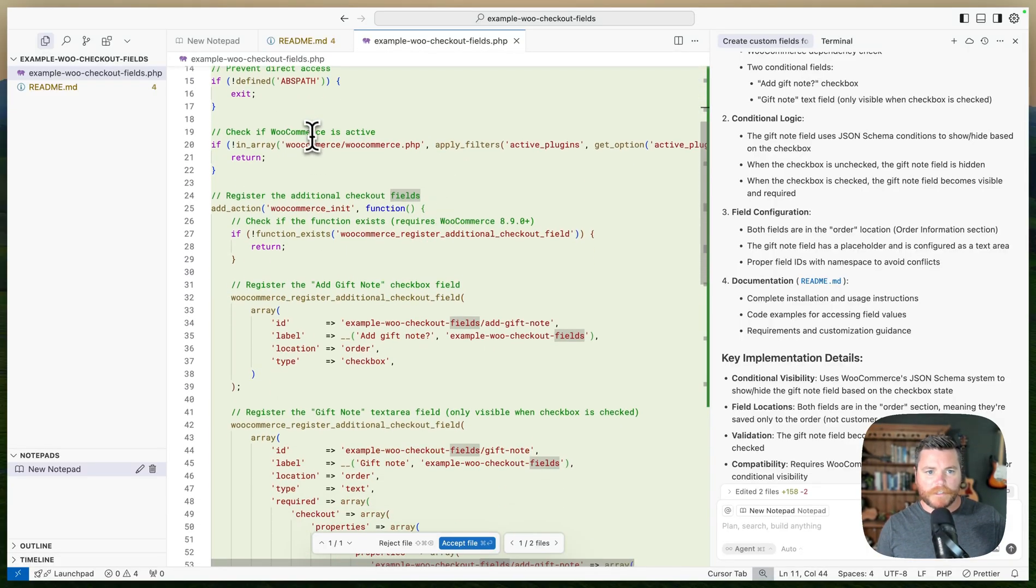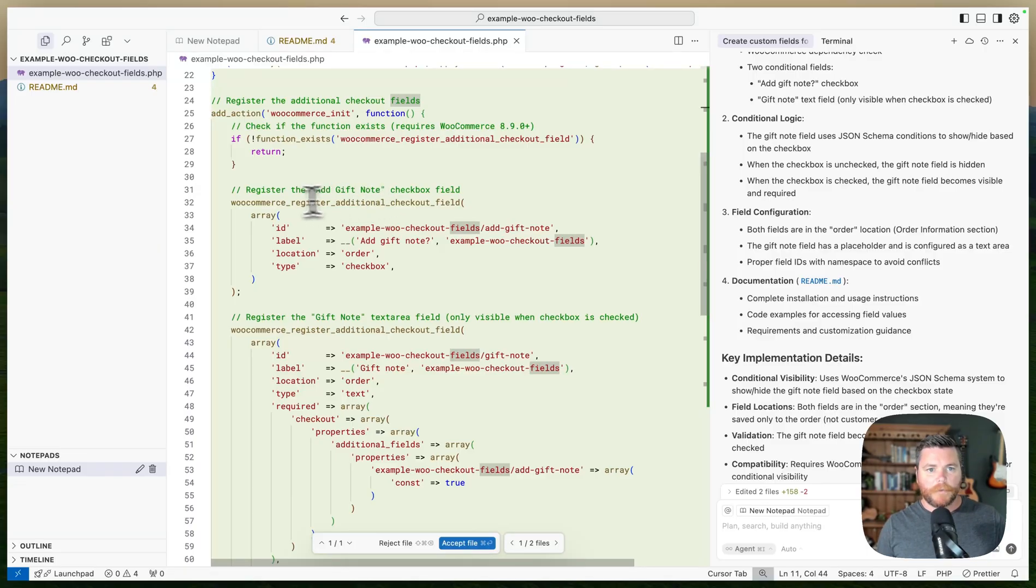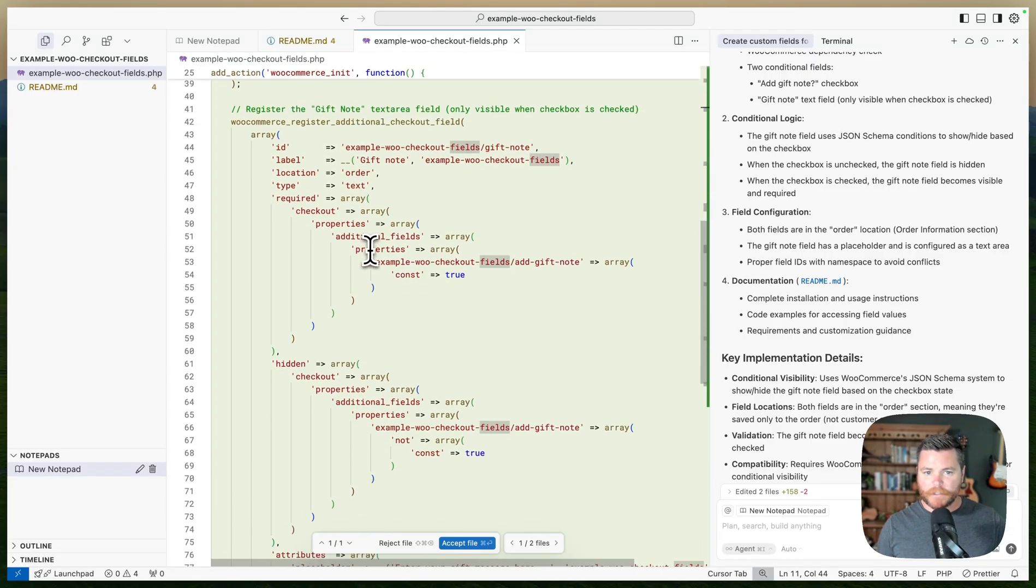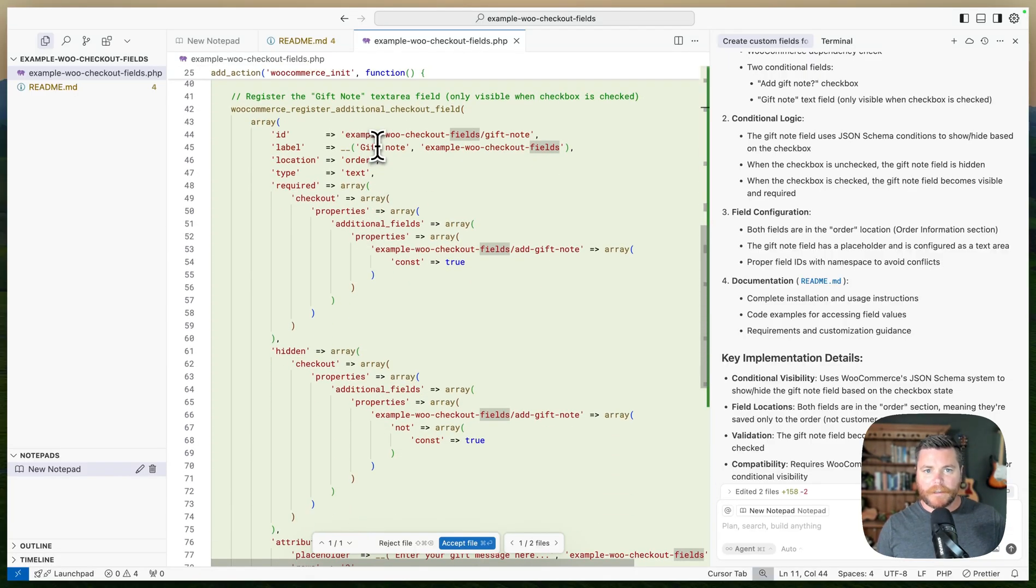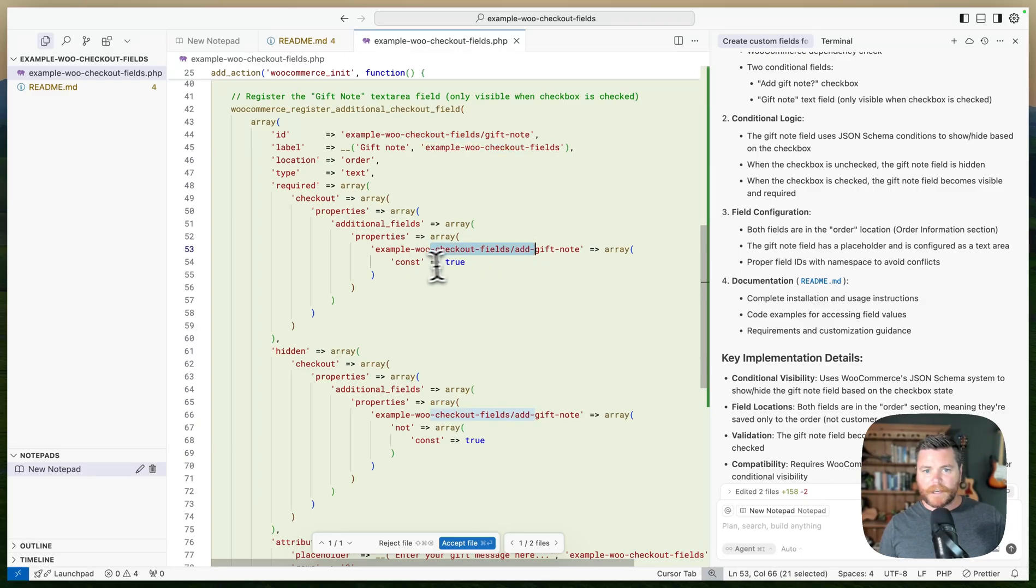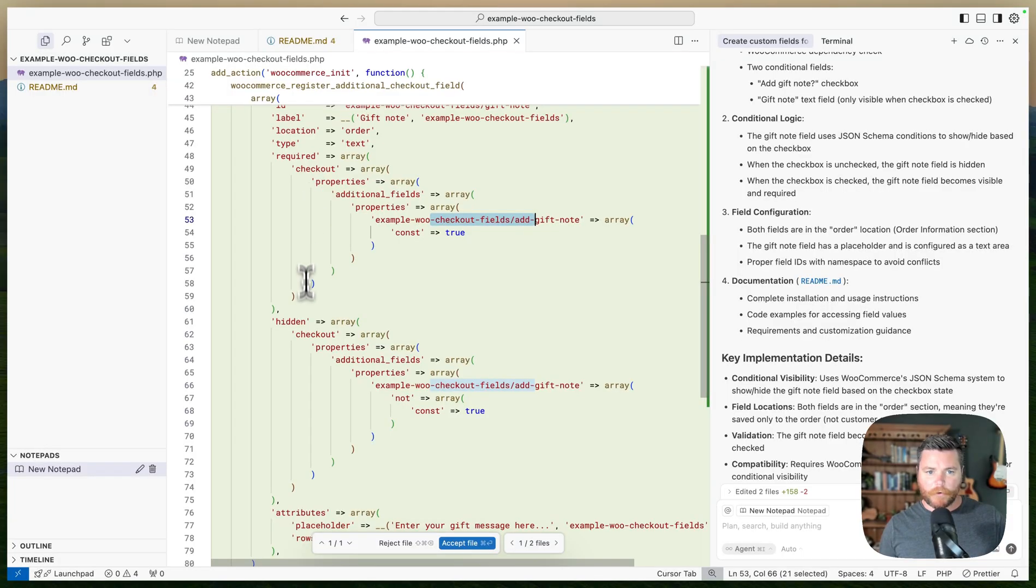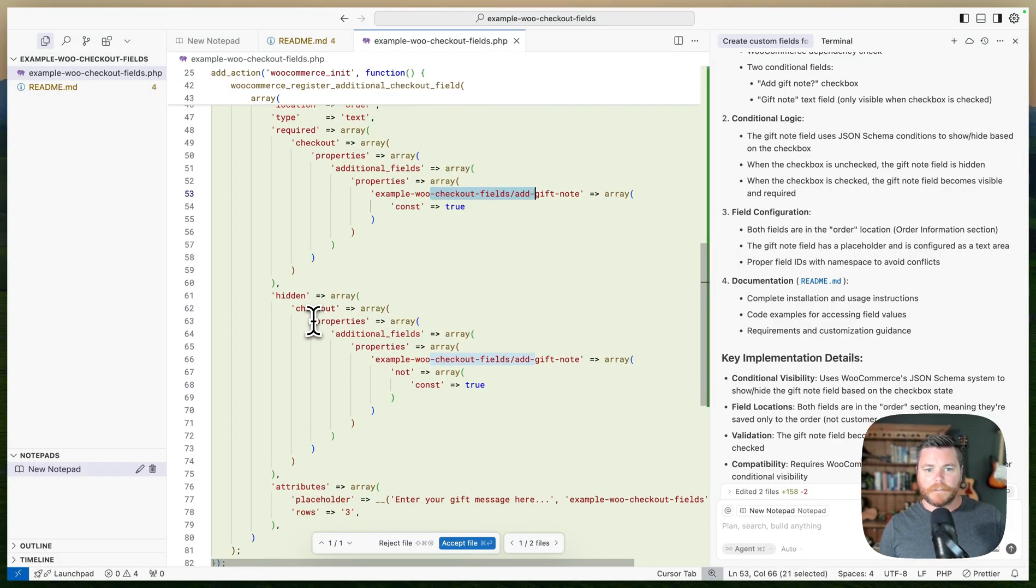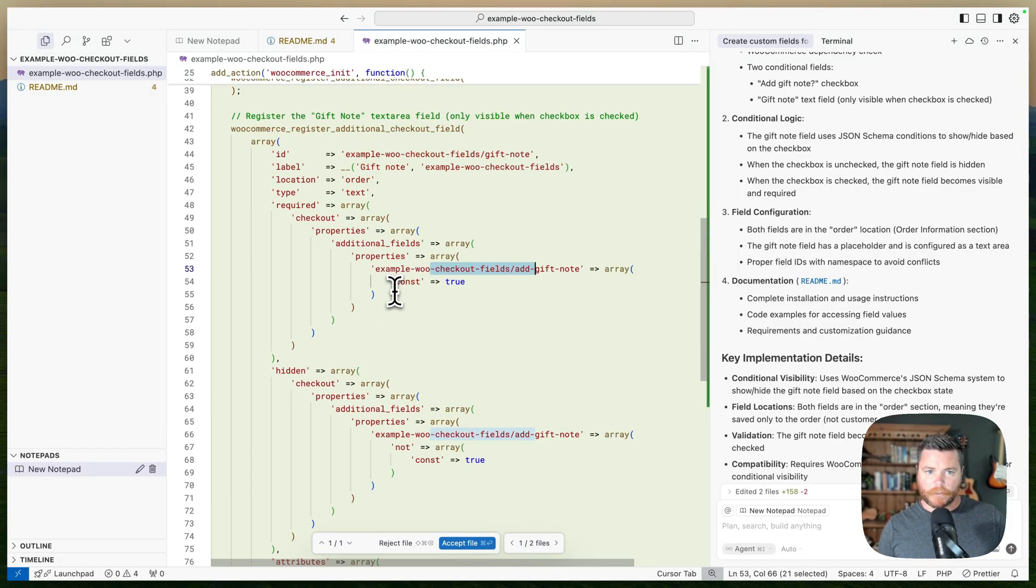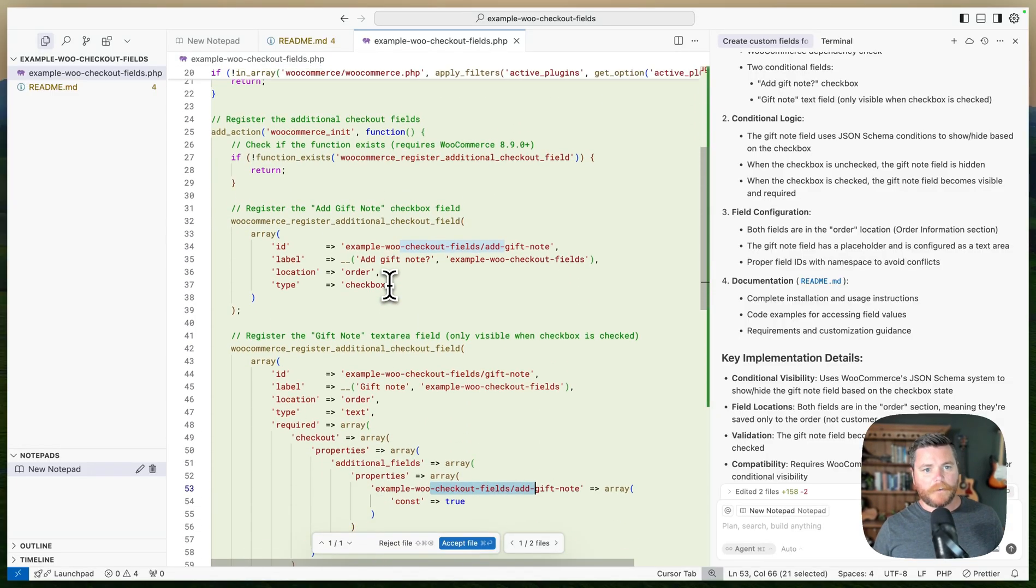Check if WooCommerce is active—cool. I mean it could use the required plugin header thing. But yep, it's using that WooCommerce register additional checkout field. Add gift note—it's a checkbox and it goes in the order location. And here's the gift note, it's a text field. It has some additional properties where this first field has to be true, otherwise it won't show. Or that's to make it required. Here's to make it hidden if it's true. And a little placeholder and stuff. So it does everything right there.